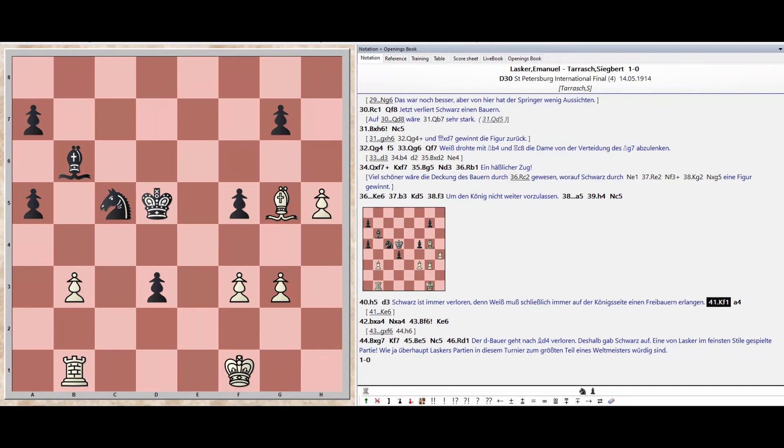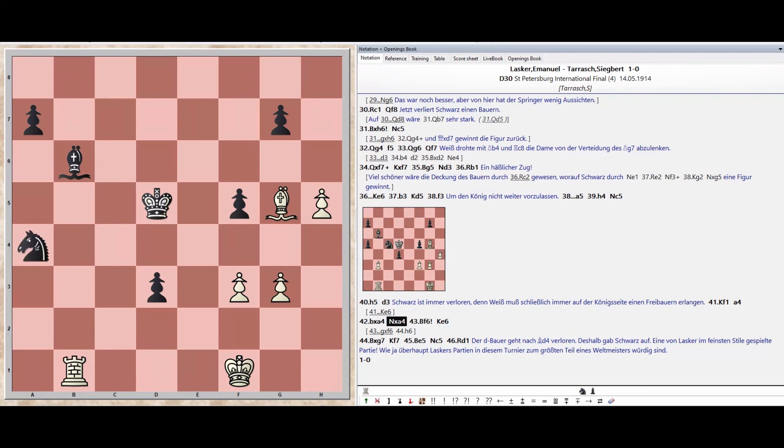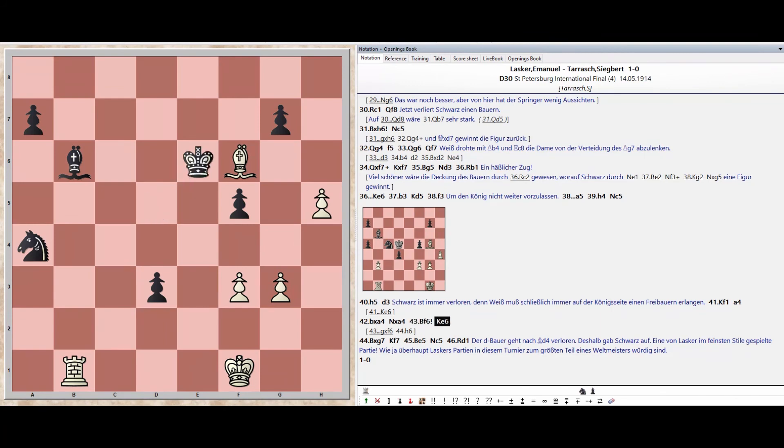King F1. Pawn A4. Pawn takes A4. Knight takes A4. Bishop F6. King E6, Bishop takes G7.